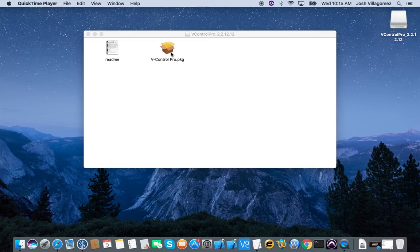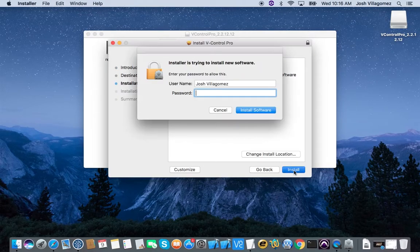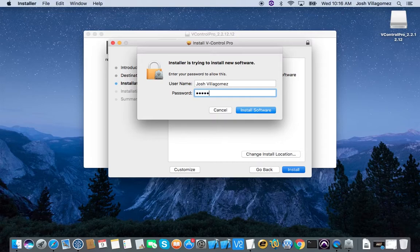In this video, we will show you how to set up vControl Pro with a ProControl or Control24 unit. First, launch the vControl Pro installer and complete the installation.